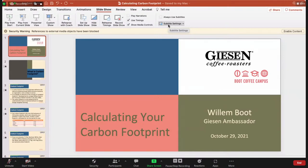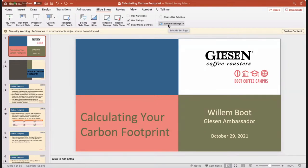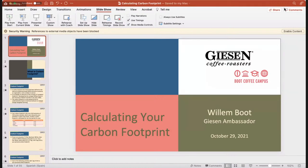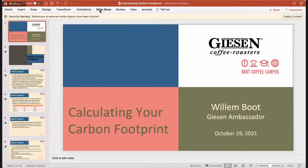Thank you, Willie — our wizard behind the switches helping us broadcast this session. My name is Willem Boots, I'm the Giesen Coffee Roasters ambassador, and today I'm very happy to discuss a topic that is very current and very important right now.